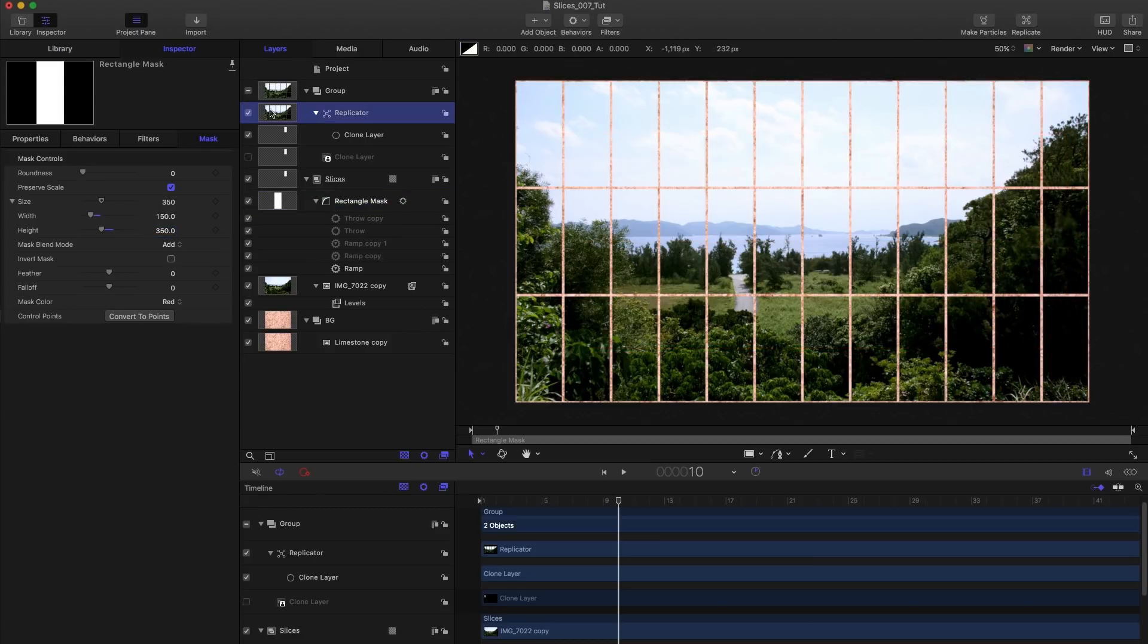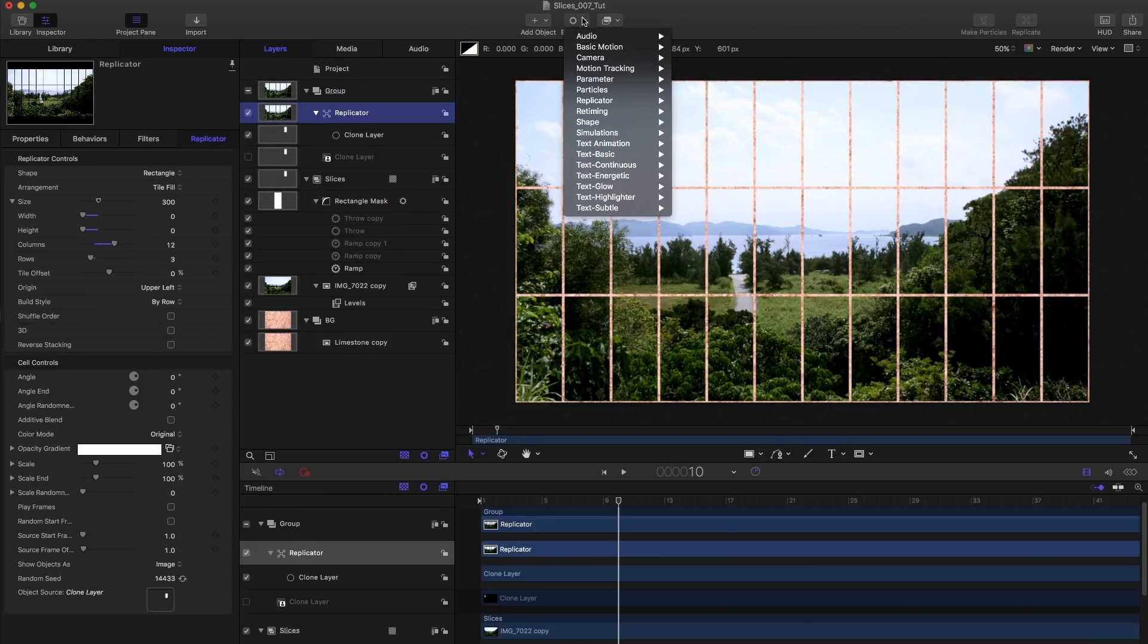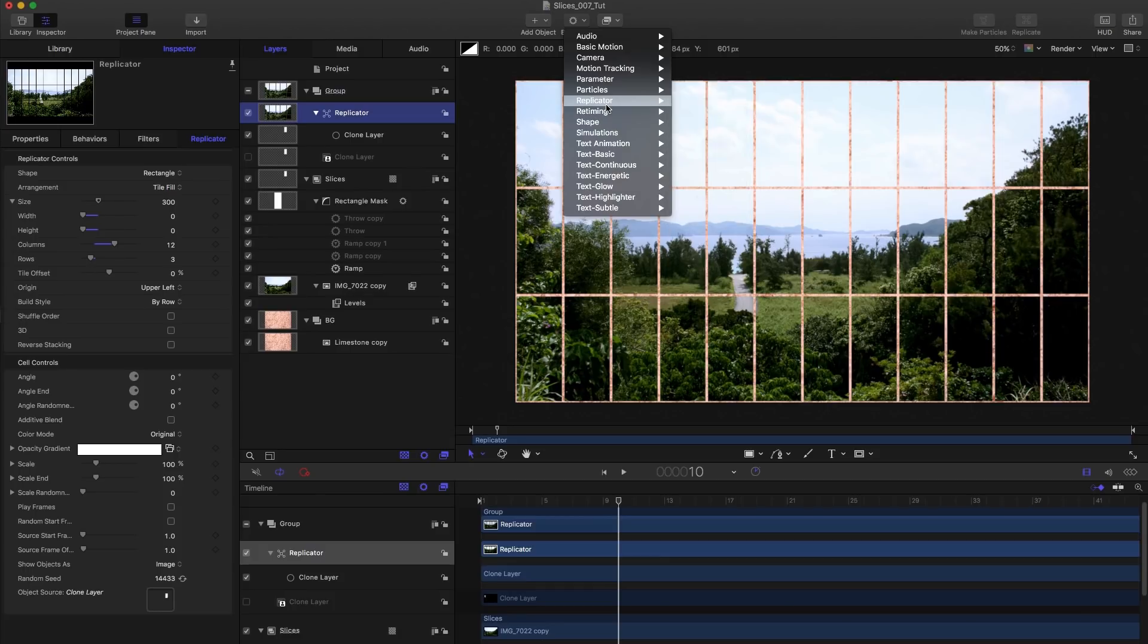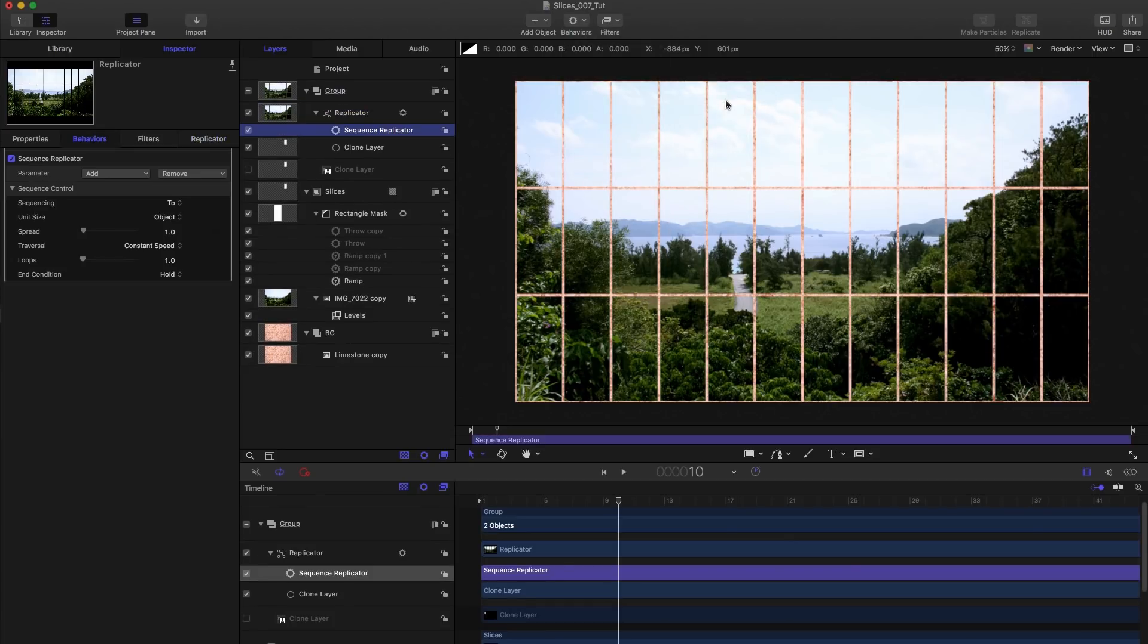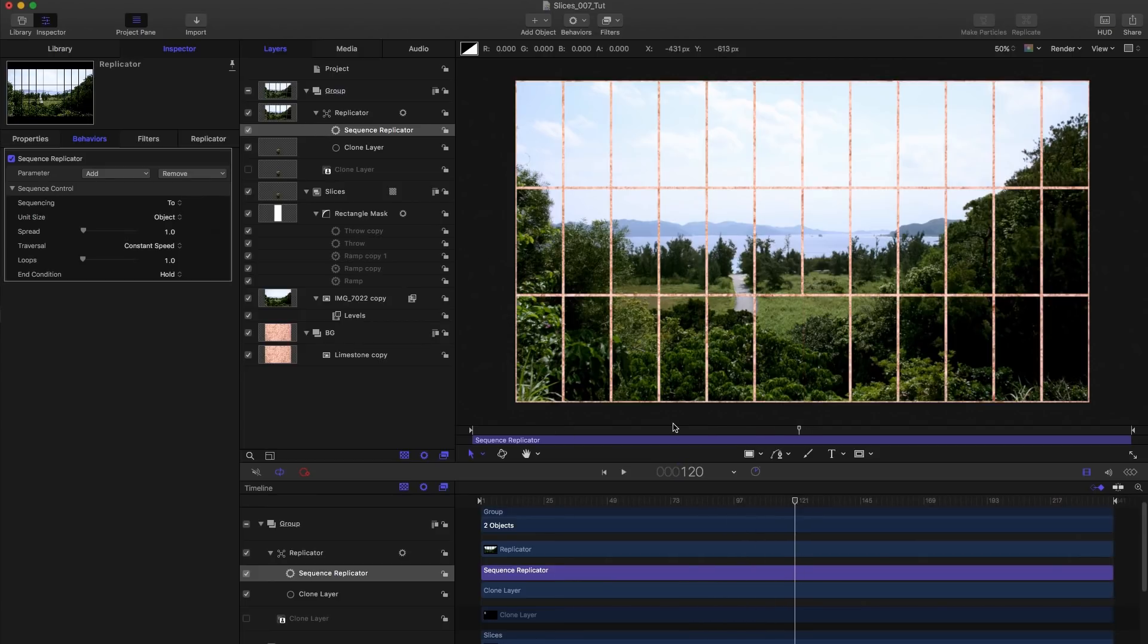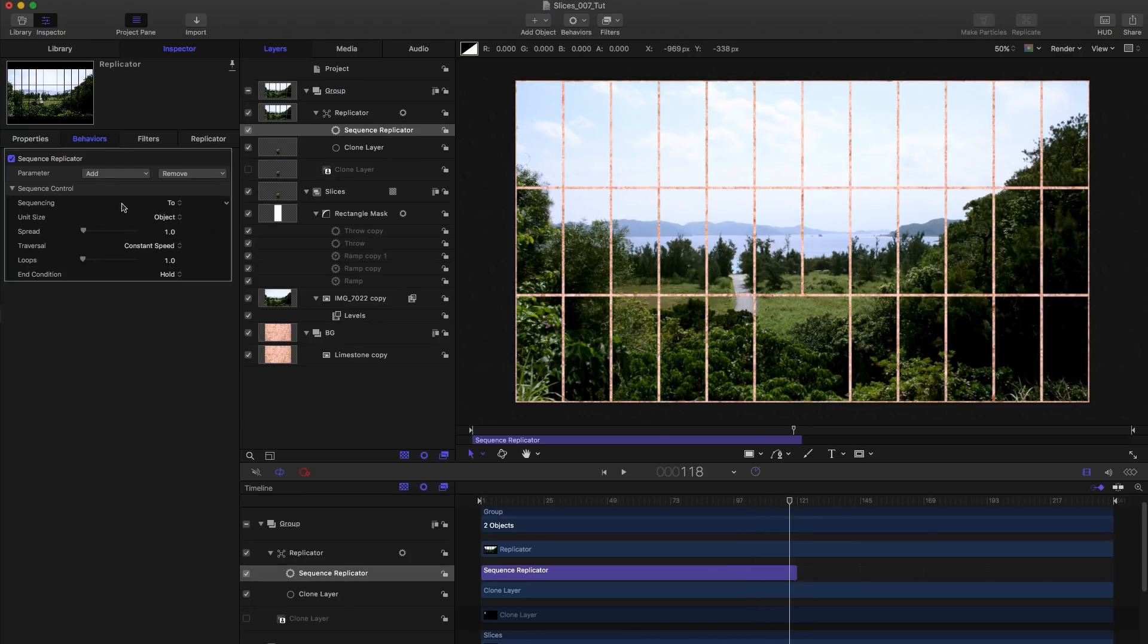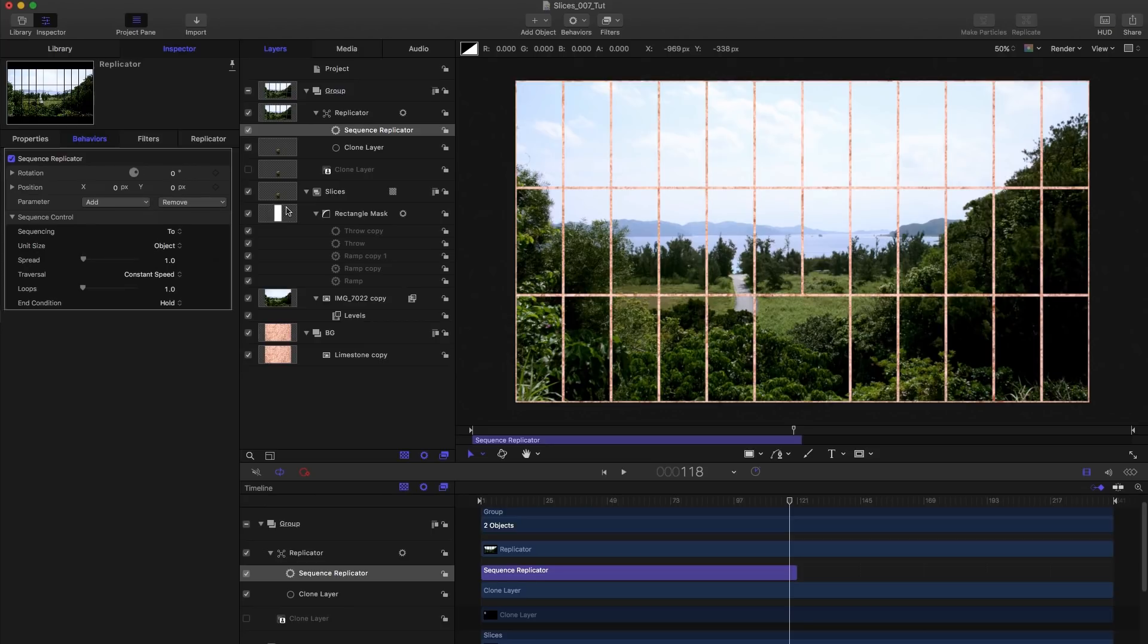And now what we can do is we can select the replicator and add a sequence replicator behavior. So replicator sequence replicator, it's got me to open up my timeline again, come to frame 120. And hit O on the keyboard to shorten the sequence replicator down to 120 frames.